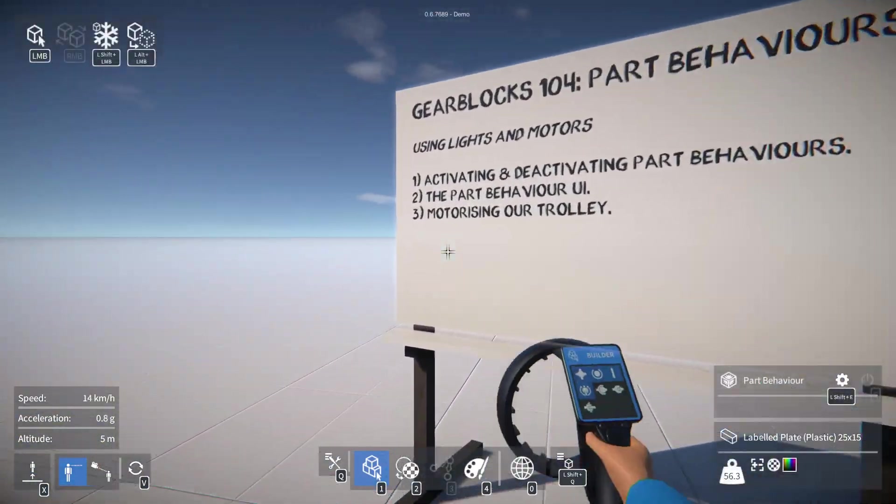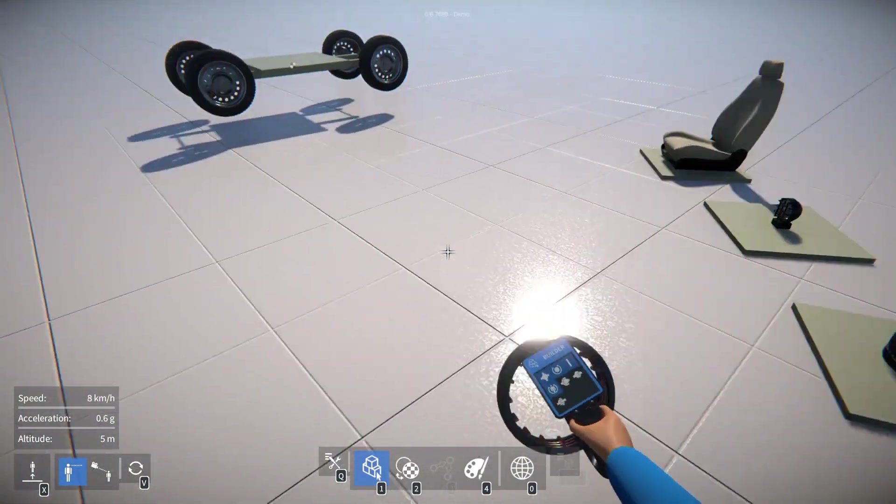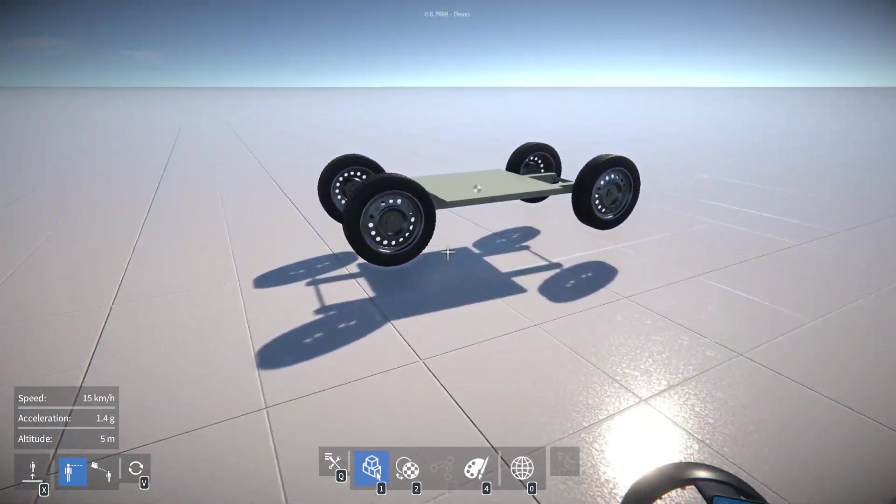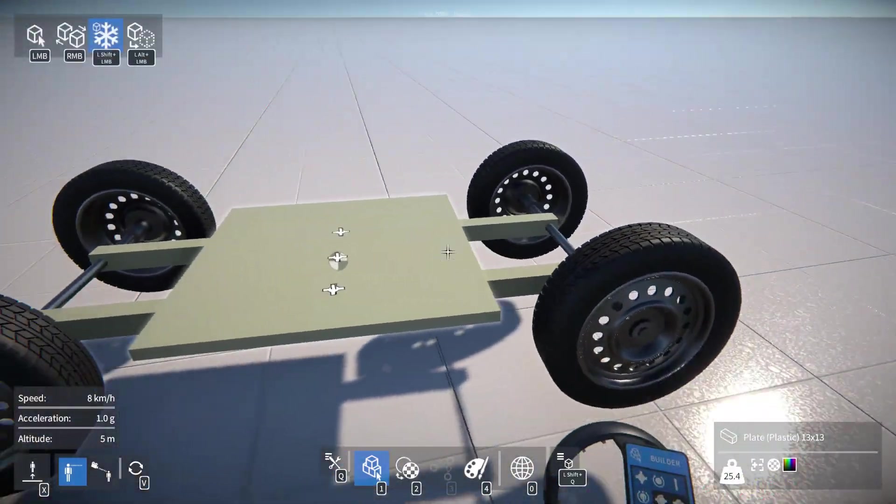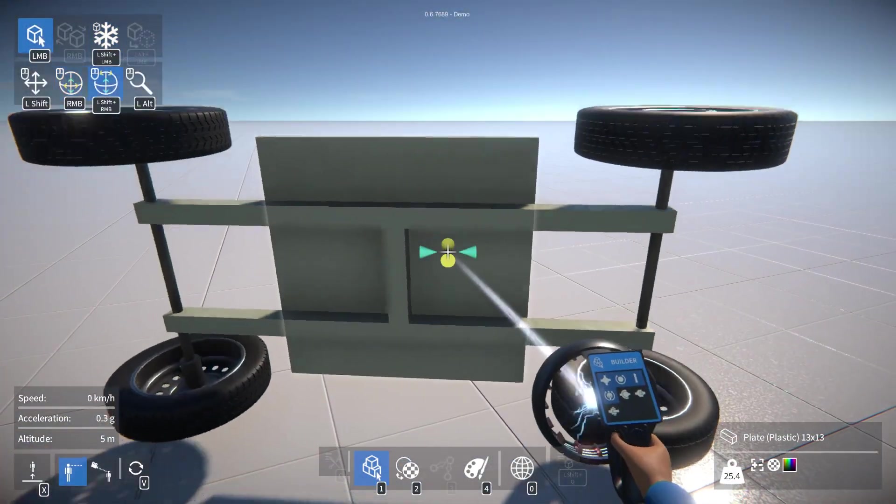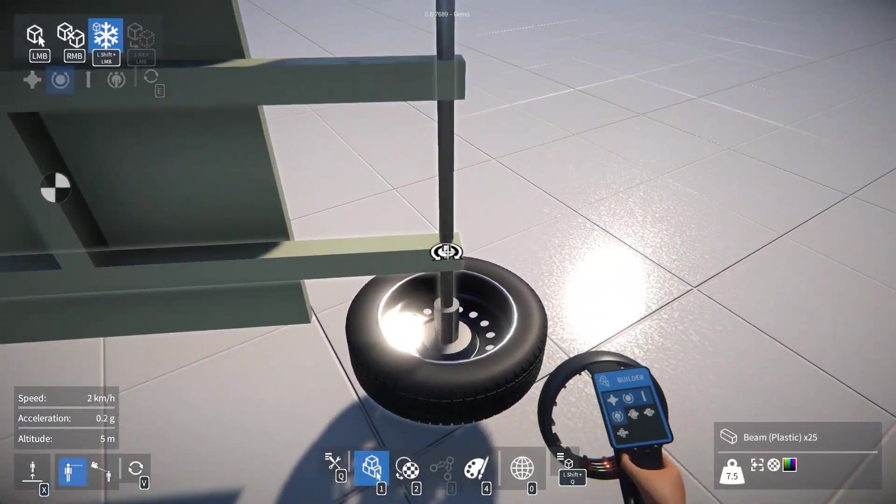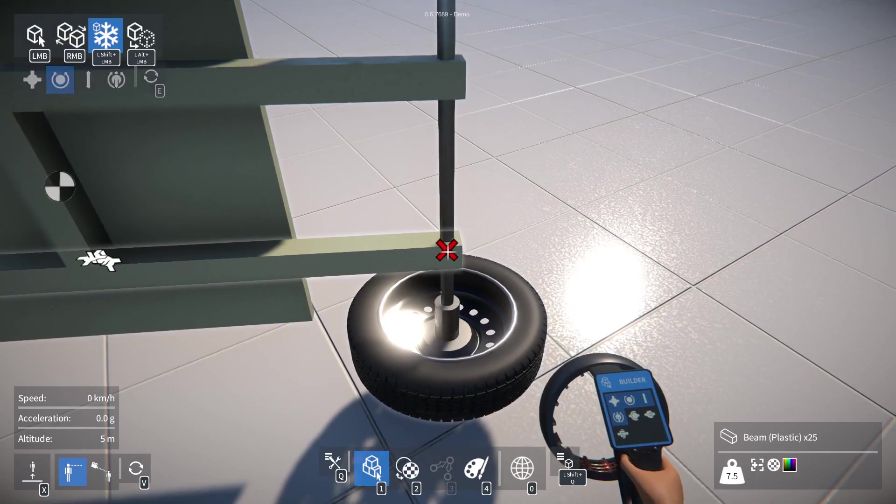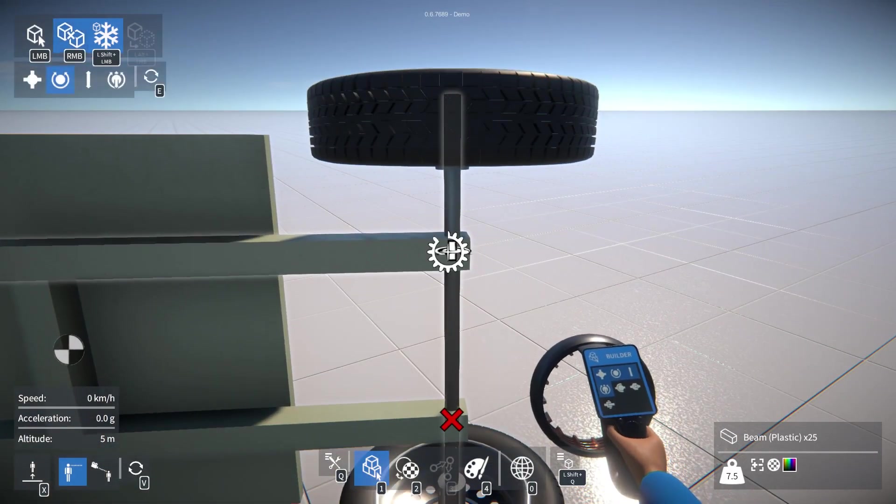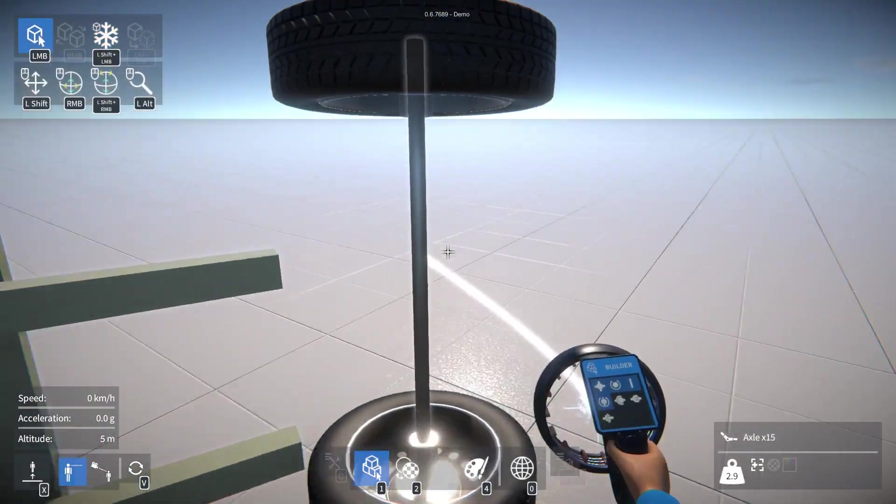But for now let's have a look at motorizing the trolley that we built in the last video. So to do that I'm going to have to pull it apart a little bit.